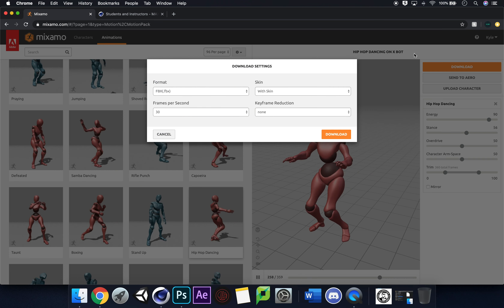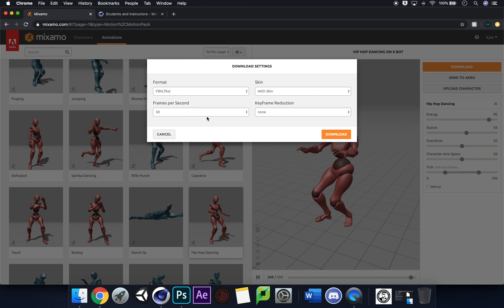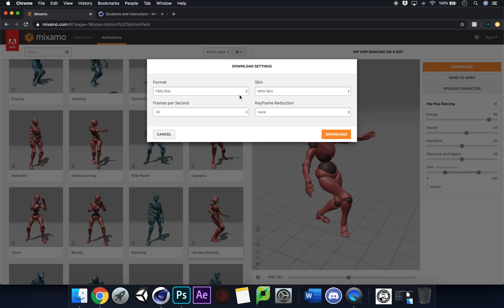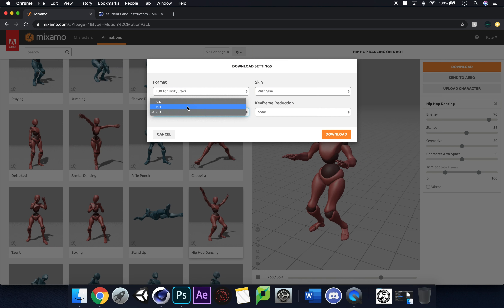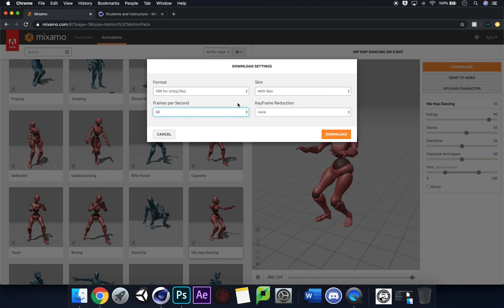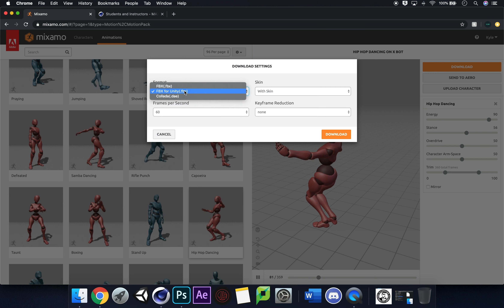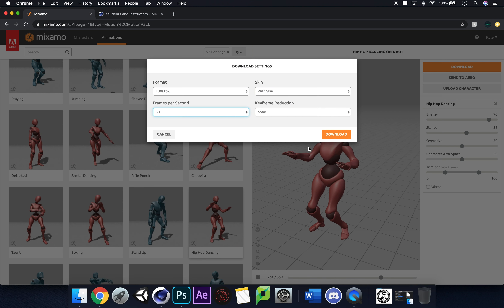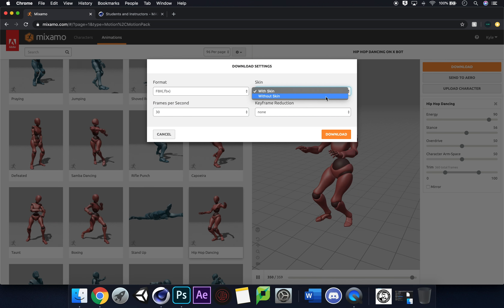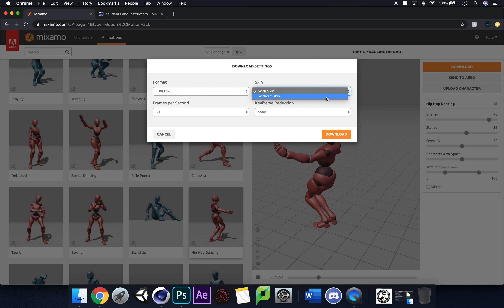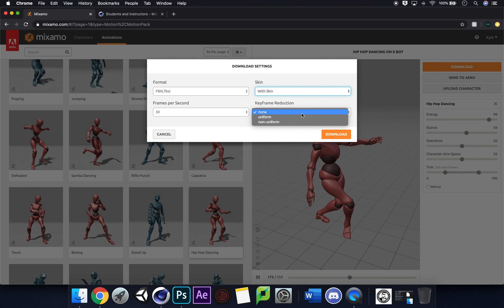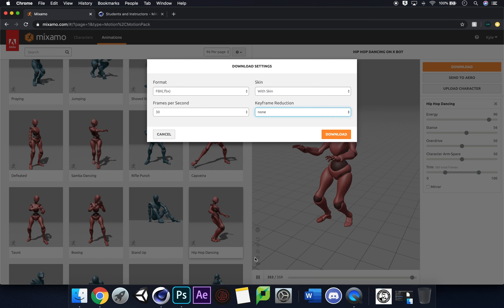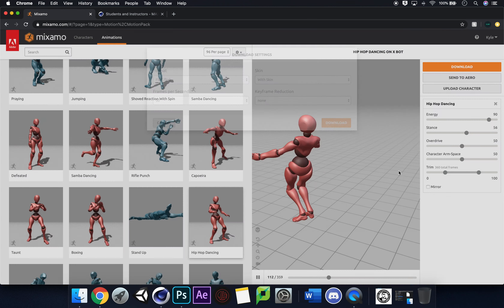Click Download — FBX format is what you want, and 30 frames per second is absolutely fine for Cinema 4D. If you're doing it for a game I'd suggest FBX for Unity at 60 frames per second. 'Skin' means the body itself without skin — use that if you just want the animation to implement onto a model you've already downloaded. Keyframe reduction can be set to None. Then click Download.